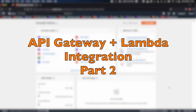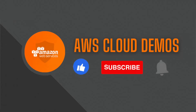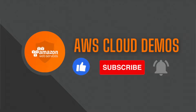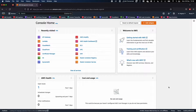In today's AWS cloud demo, we will continue into the second part of API Gateway plus Lambda proxy integration. We will create a calculator function and test the Lambda function. In part three of the video, we will do the API Gateway integration with the Lambda function and discuss the next features of API Gateway.